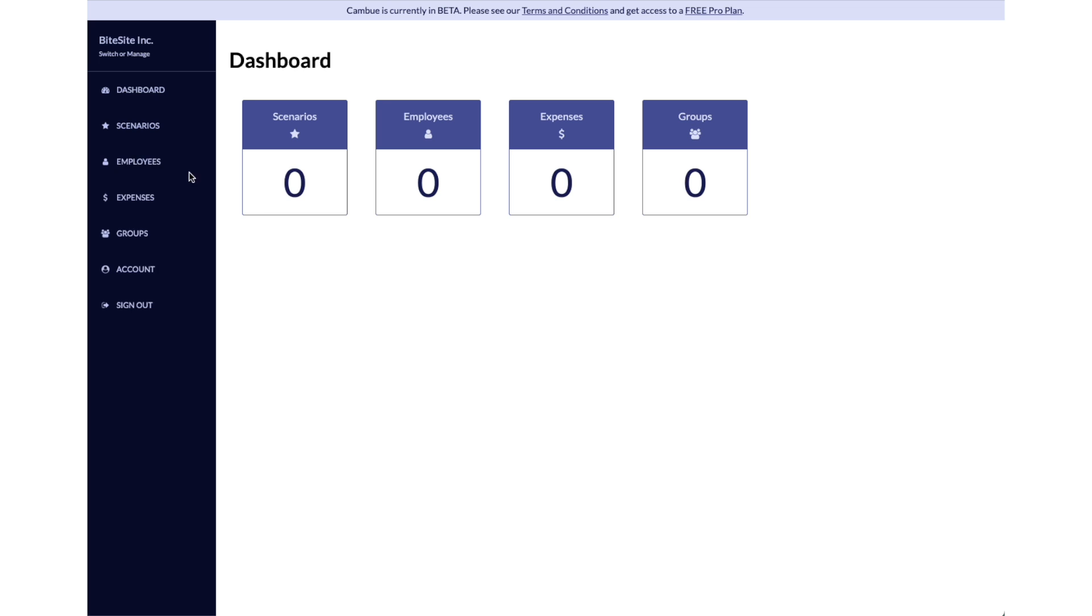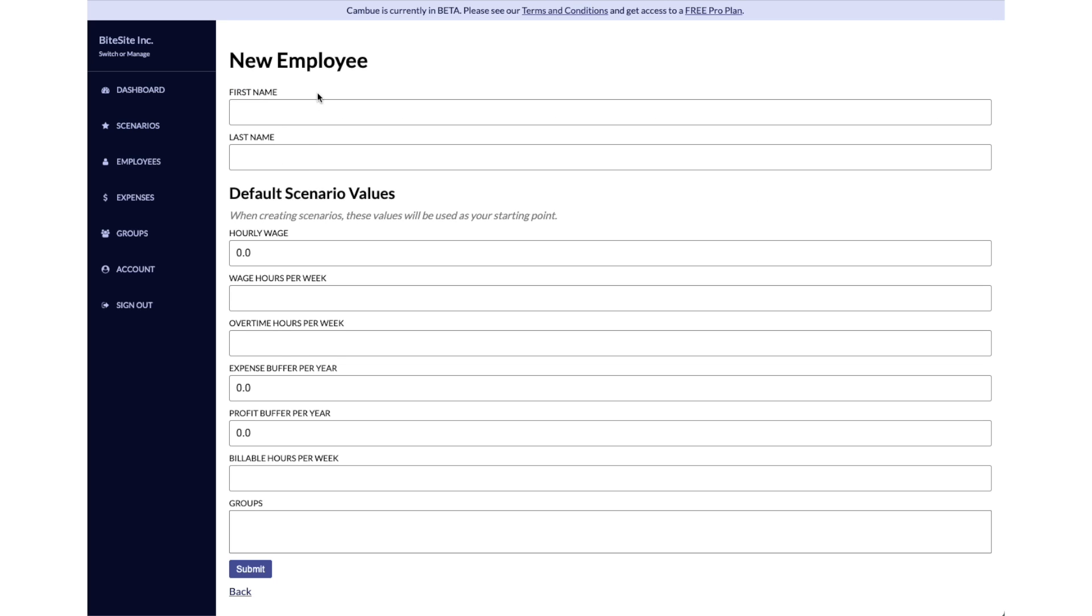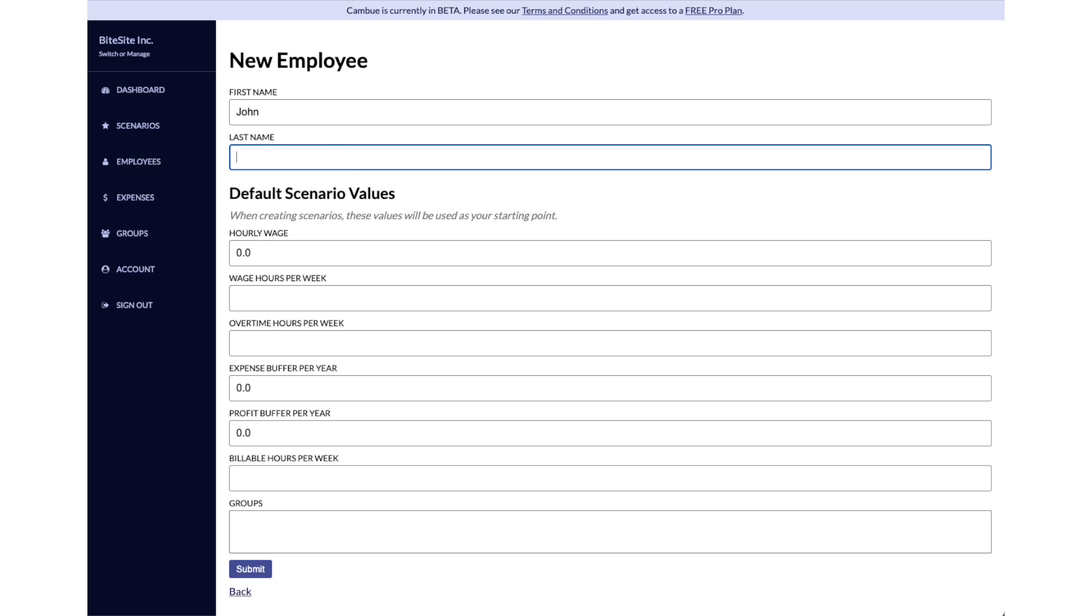Click on employees here and start to add your employees in this table. You can click on new employee and start to fill out their information. I'm going to fill out John Smith.